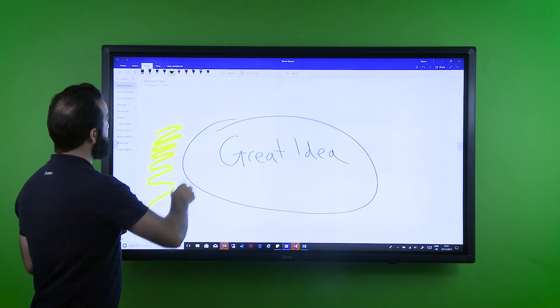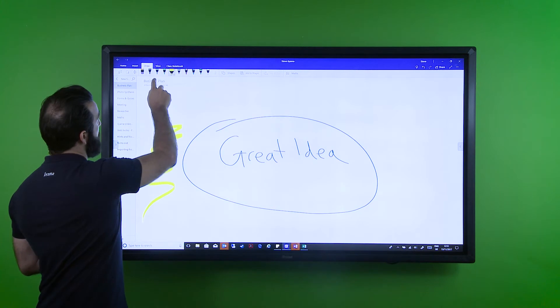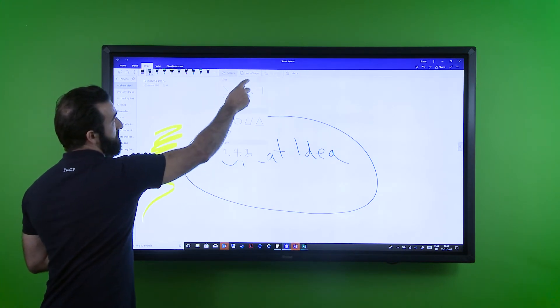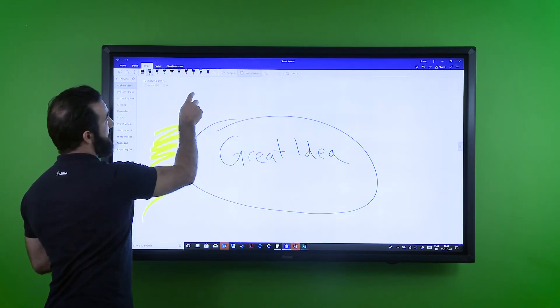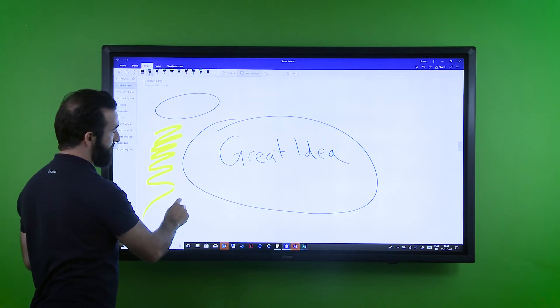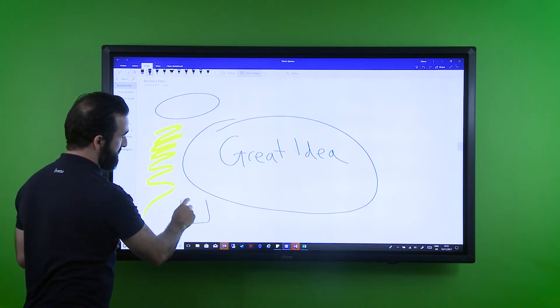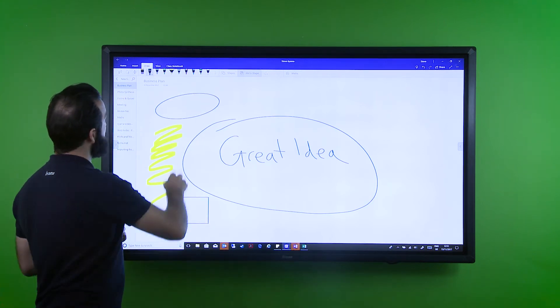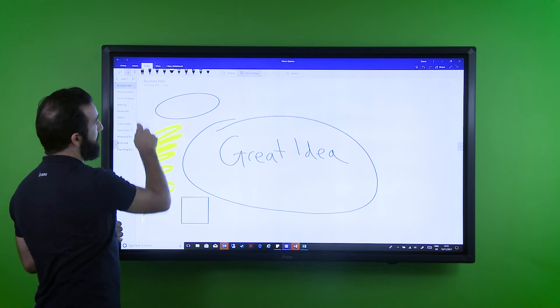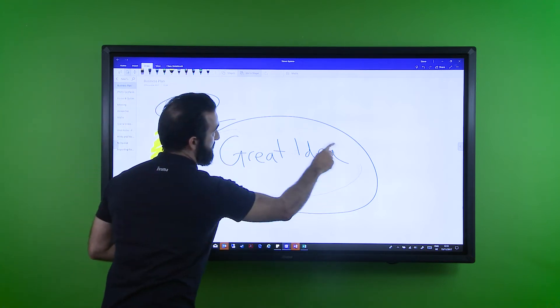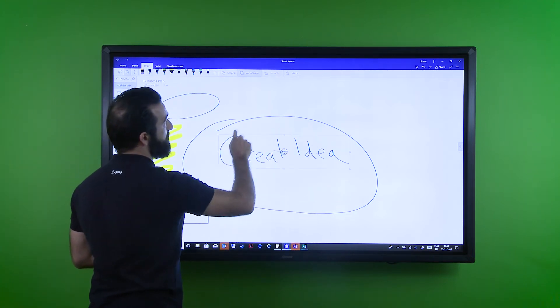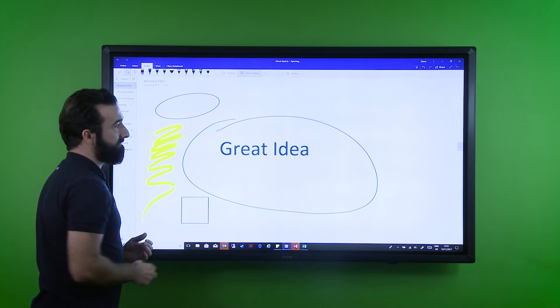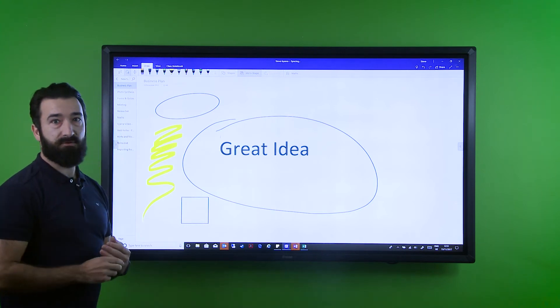It has a great annotation to shape functionality, being able to convert your drawings into geometric shapes and also a very handy ink to text functionality, converting your handwriting into neat and accurate fonts.